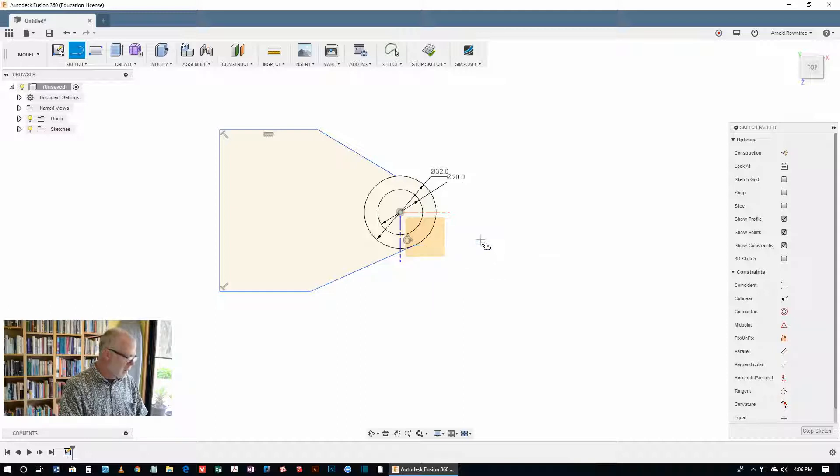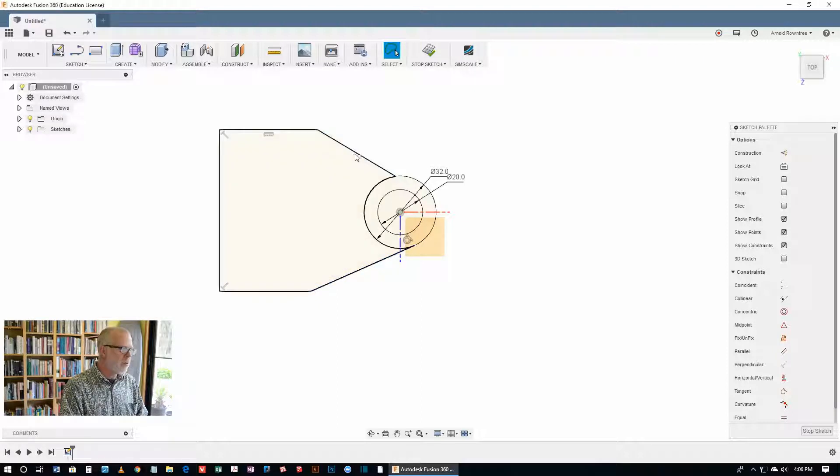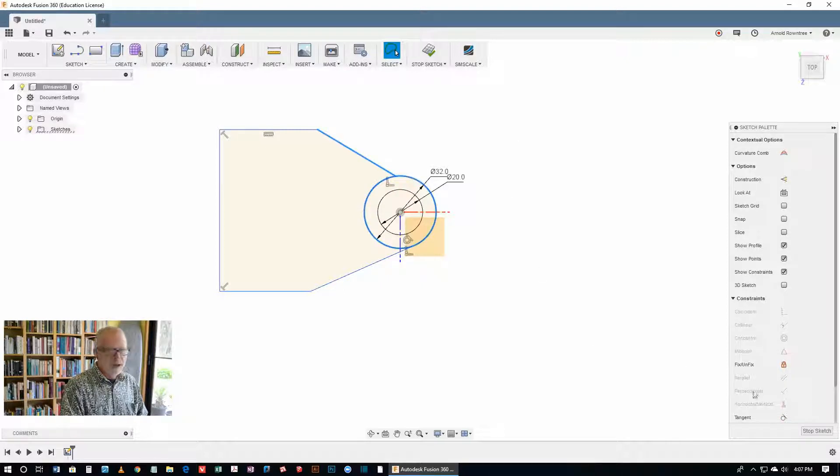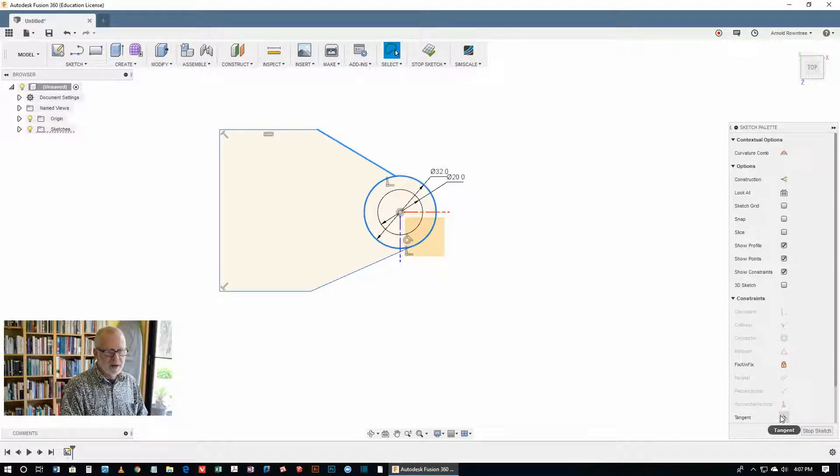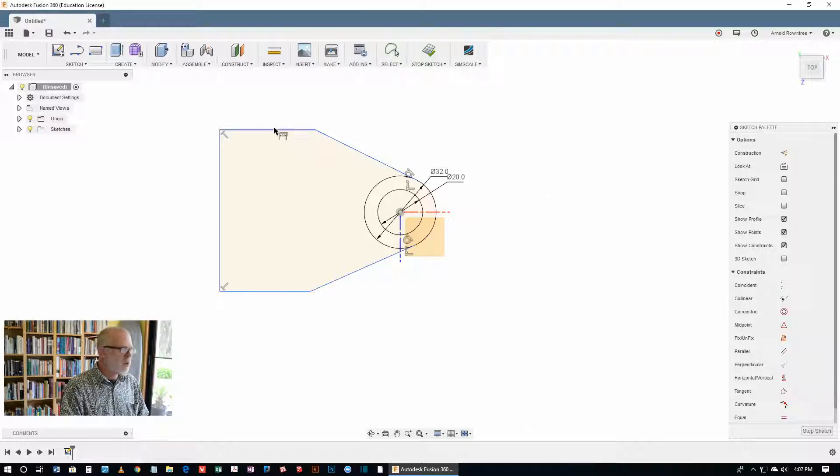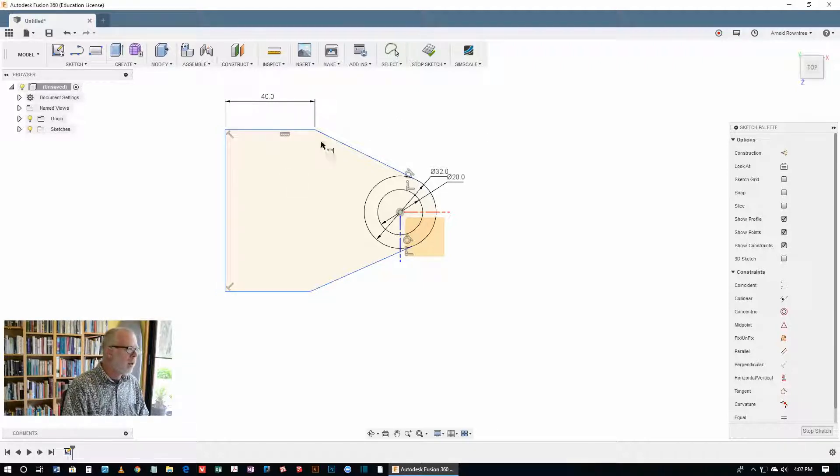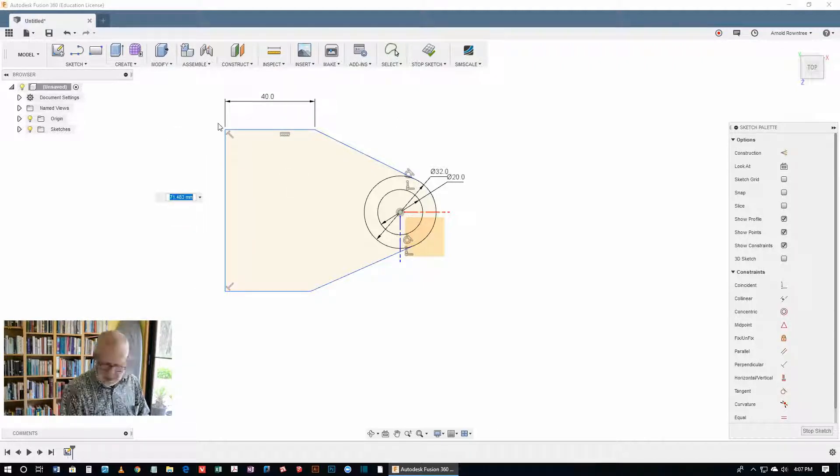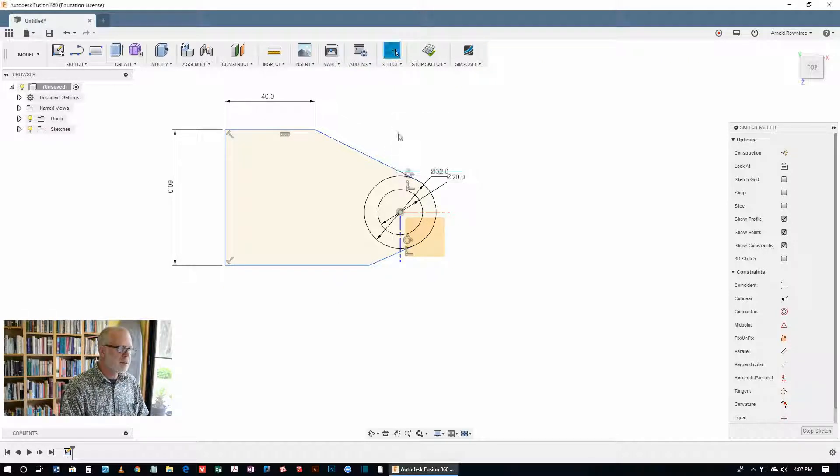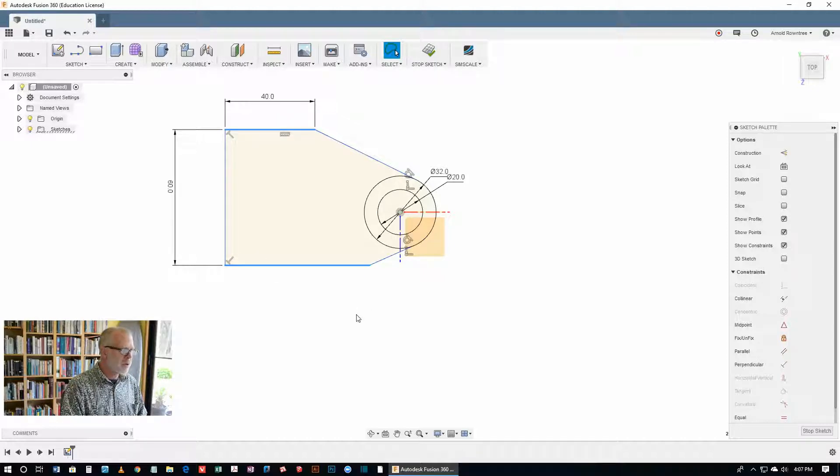Hit the S key for the shortcuts menu, get the select tool. I want to get that first line that we drew and just shift click the outer circle and make that one tangential. I want the D key now, hit D for dimension, and then this little line up here needs to be 40. The overall height of the part needs to be 60. Hit the S key, get the select tool, select the line at the top and the line at the bottom holding the shift key, make those equal.